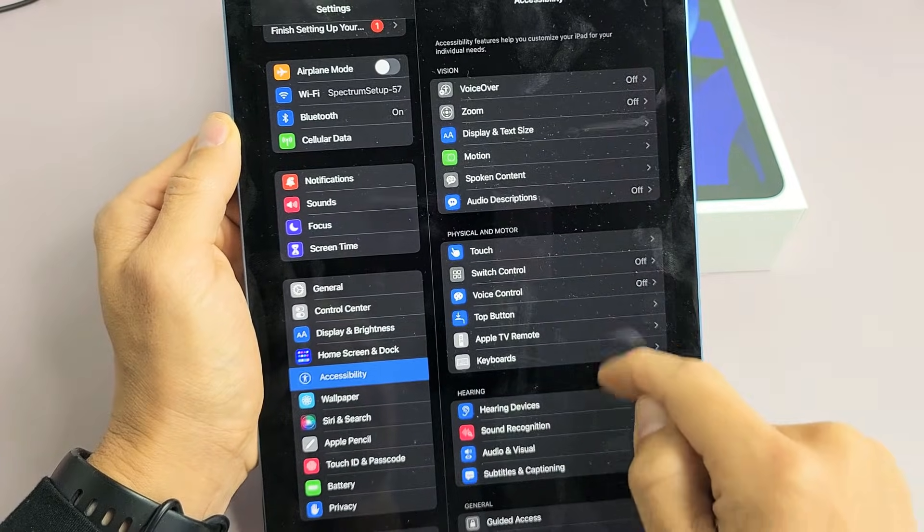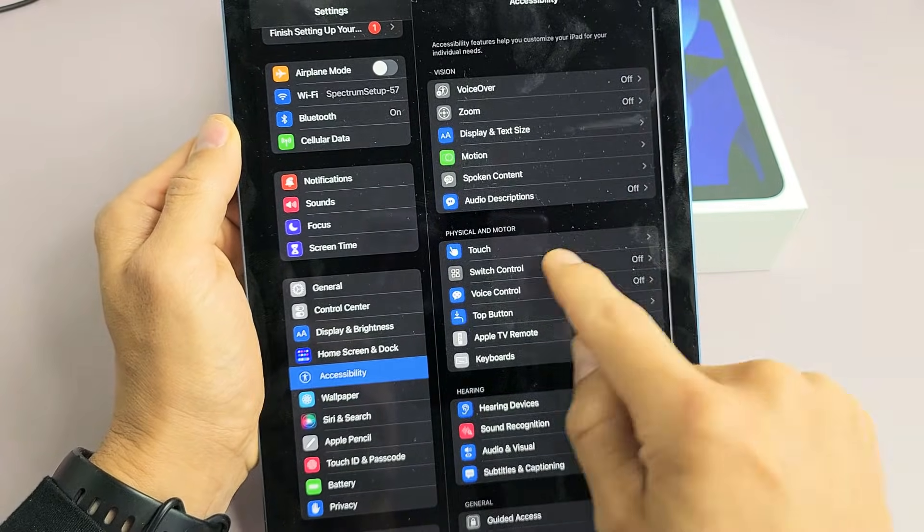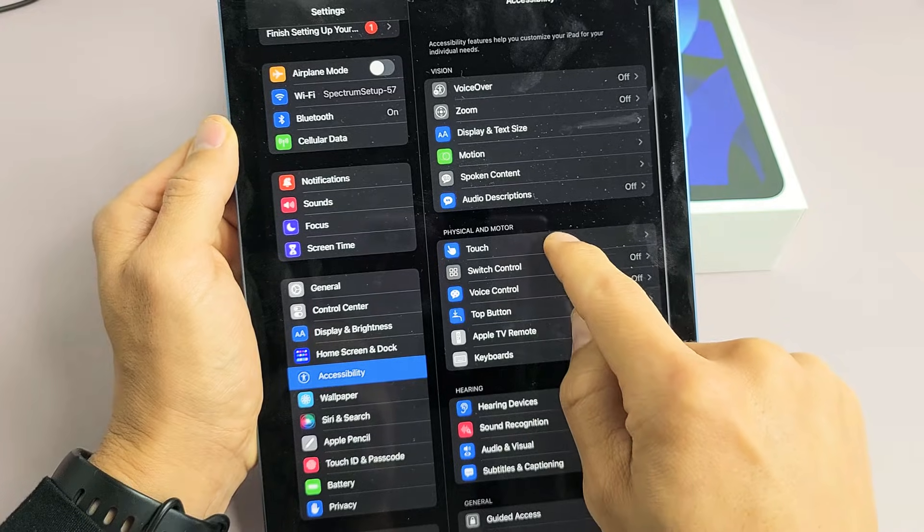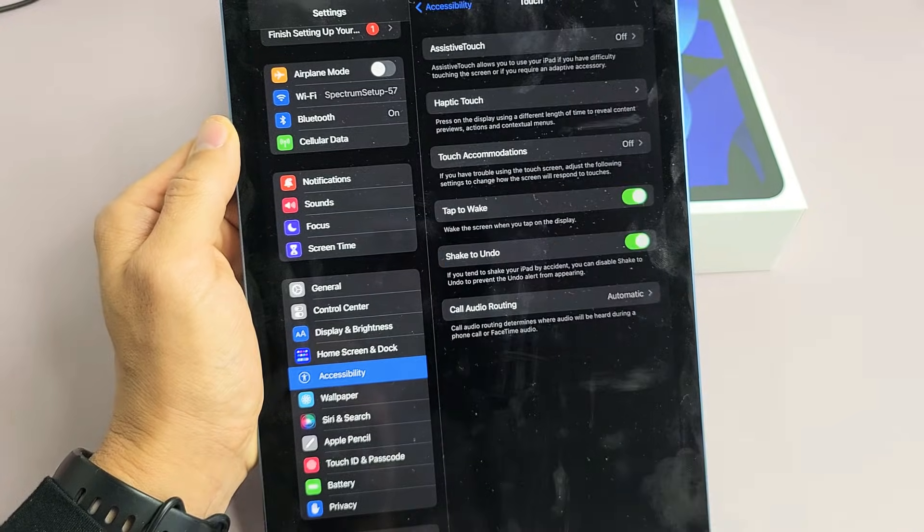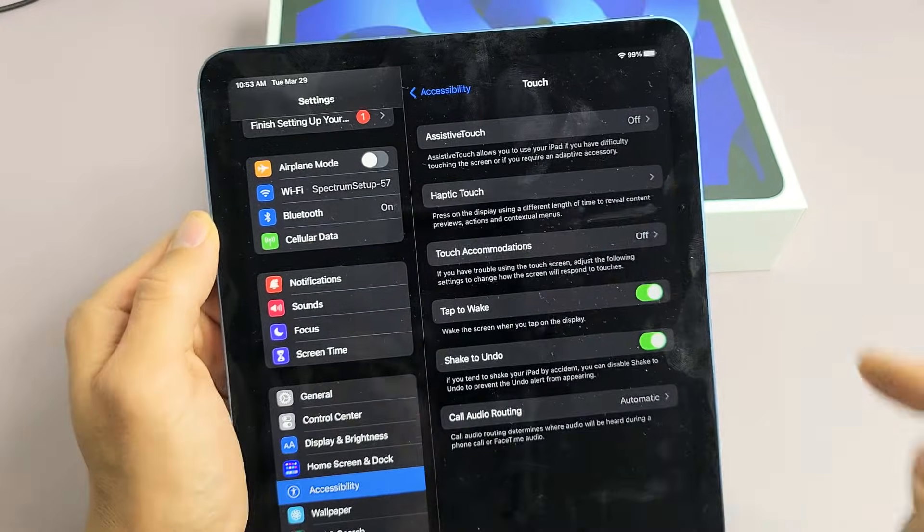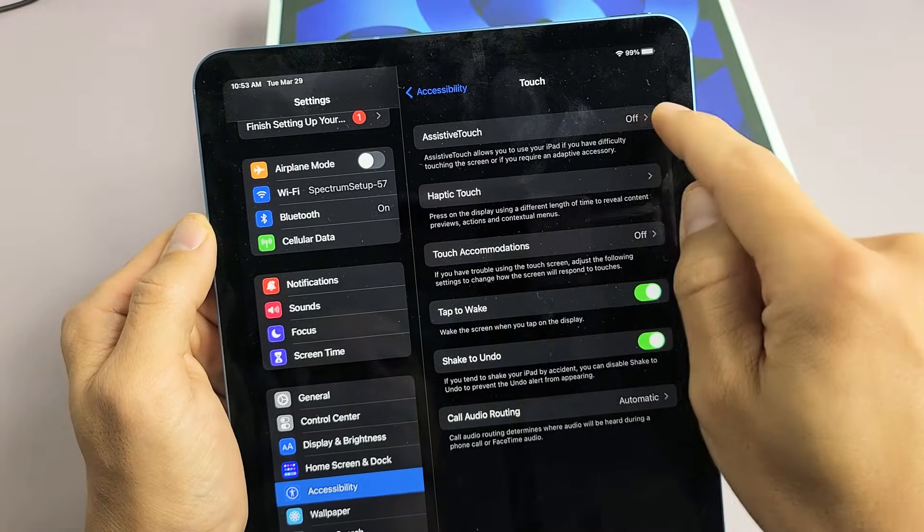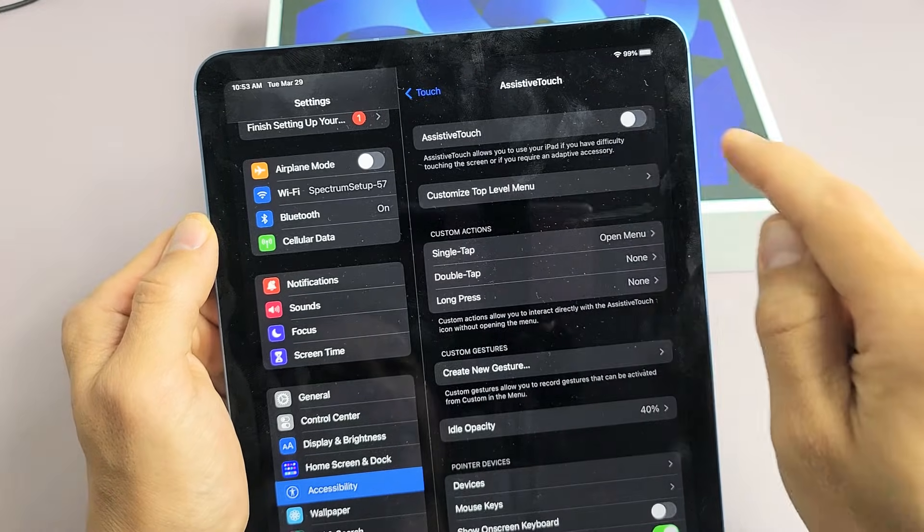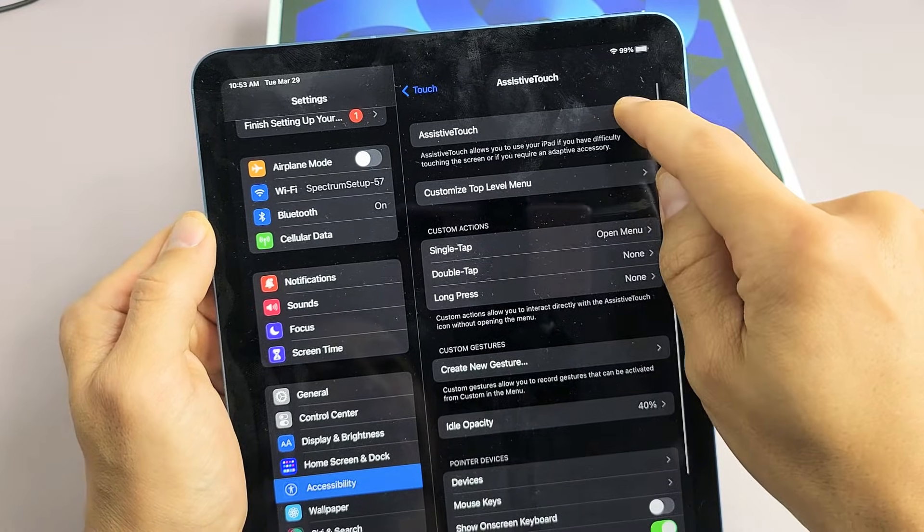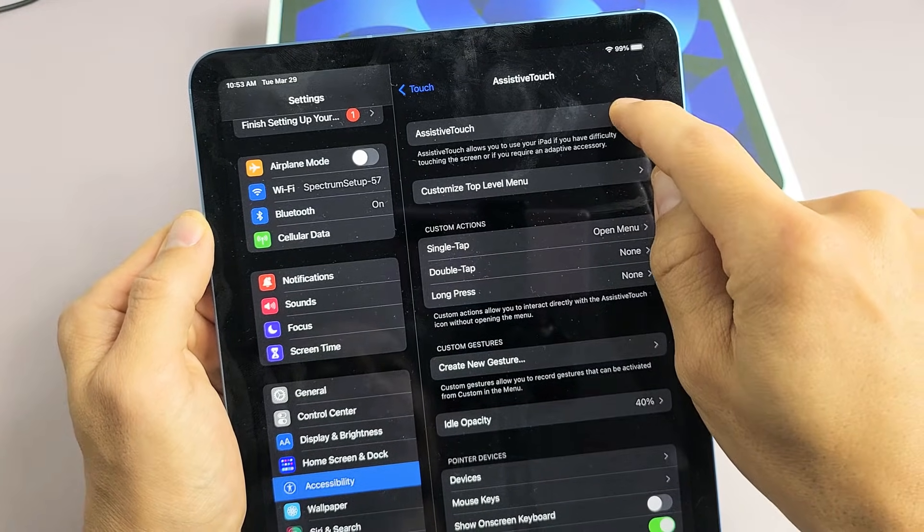And on the right pane here, we want to go to Touch, tap on Touch, and then this is what we're going to use. It's called the Assistive Touch. So let me tap on that right there, and I'm going to go ahead and turn that on.